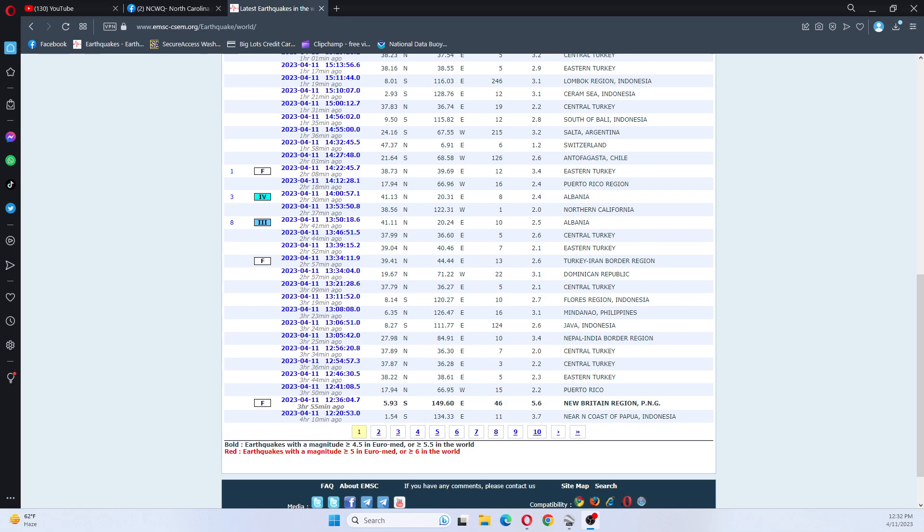Okay, so I have you all looking at EMSC. There was a 5.6 earthquake, New Britain region, Papua New Guinea.